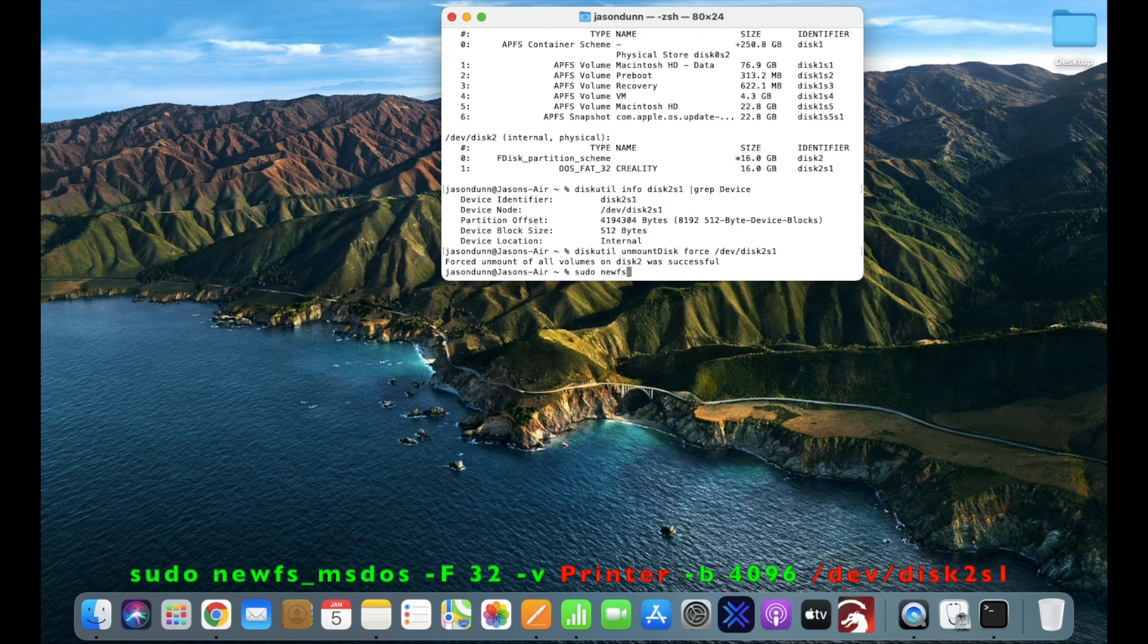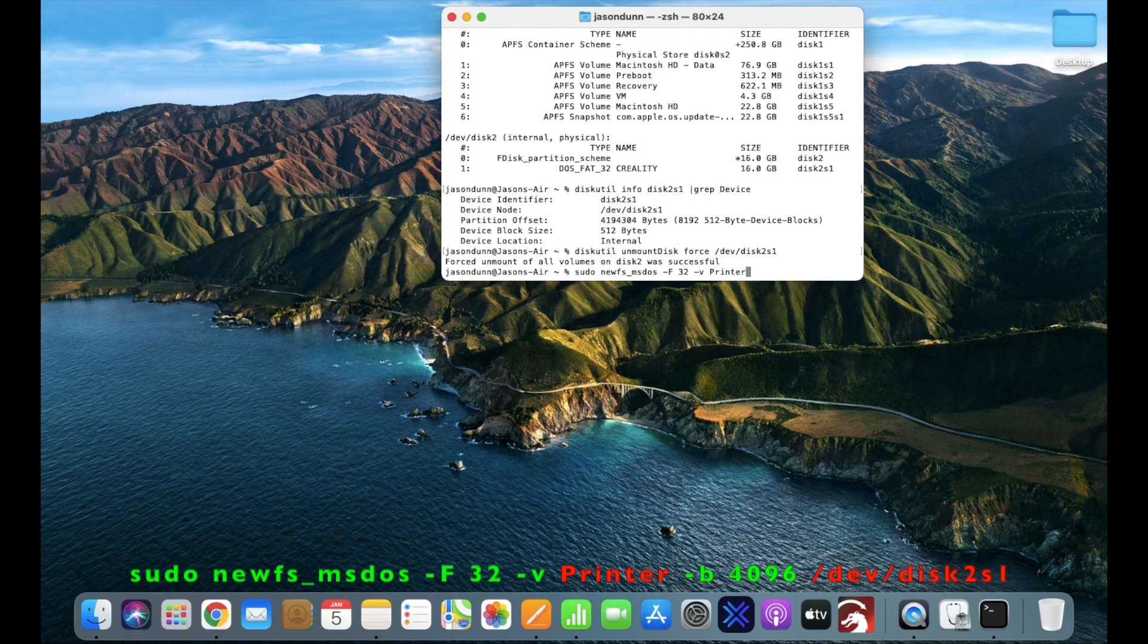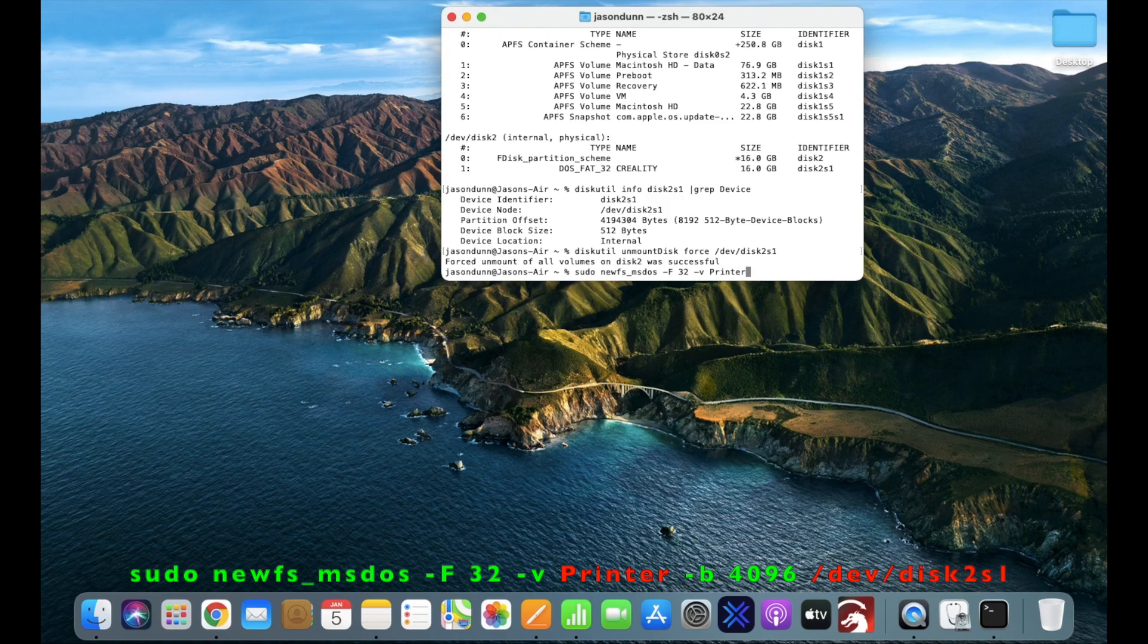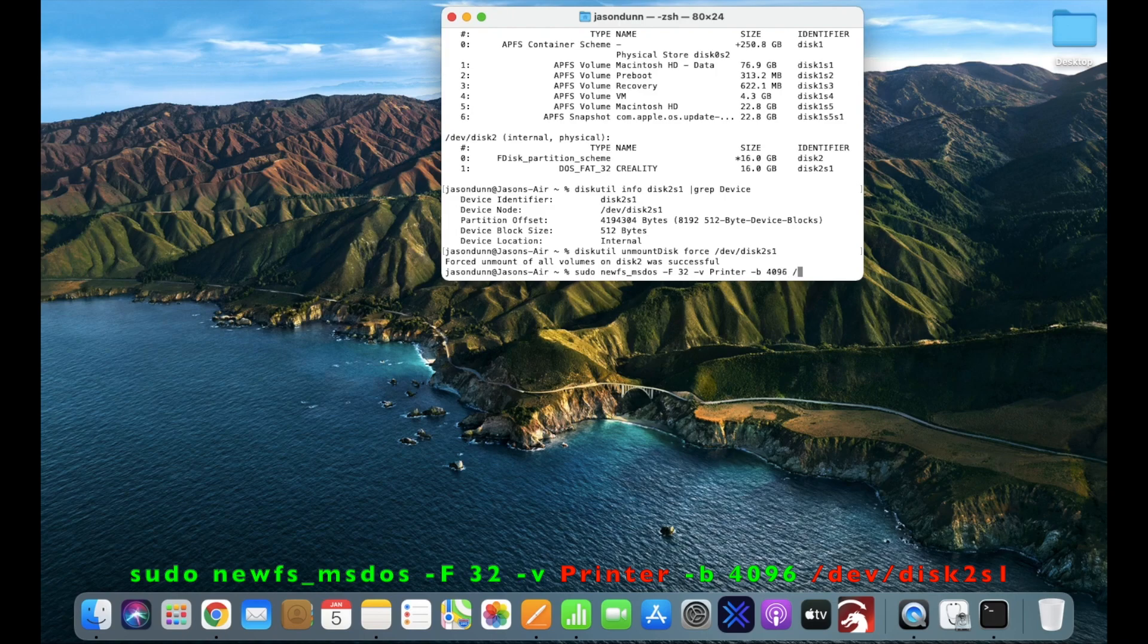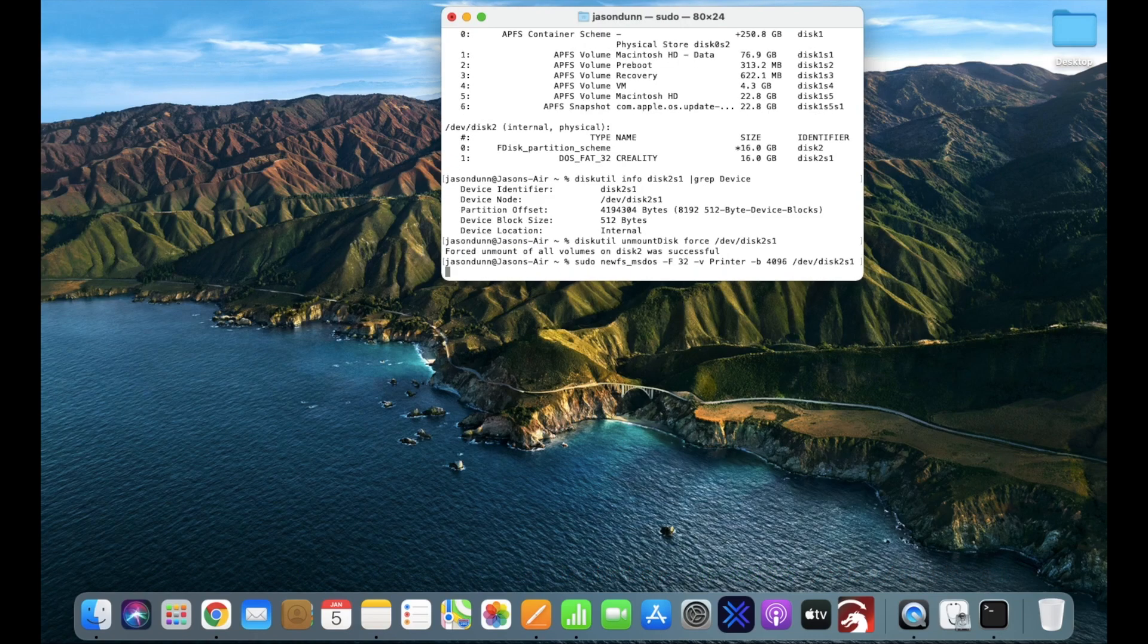So here we go again, careful with uppercase and lowercase. Sudo, newfs underscore msdos, negative, uppercase F for the fat type, which is going to be 32, negative, lowercase v, you can name this whatever you want, I'm going to call it printer, negative, lowercase b for your bytes, 4096, and then your device node again. Hit enter.